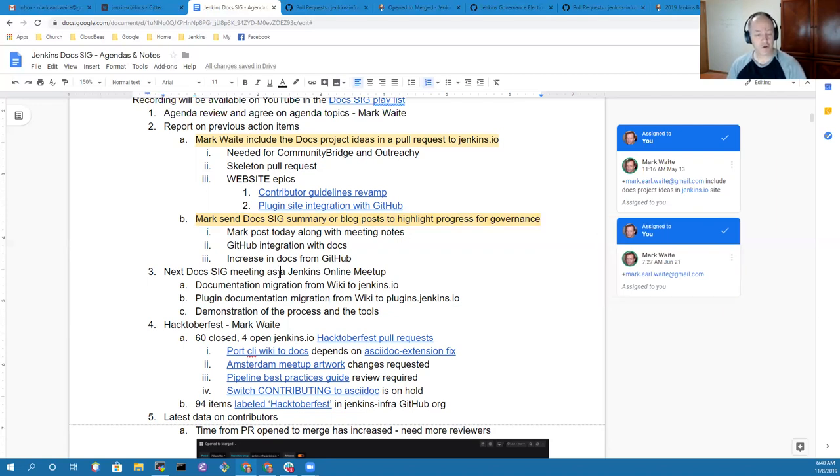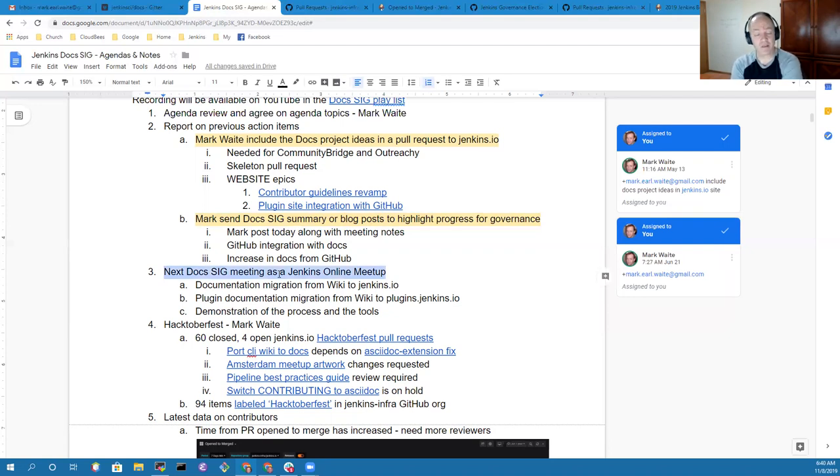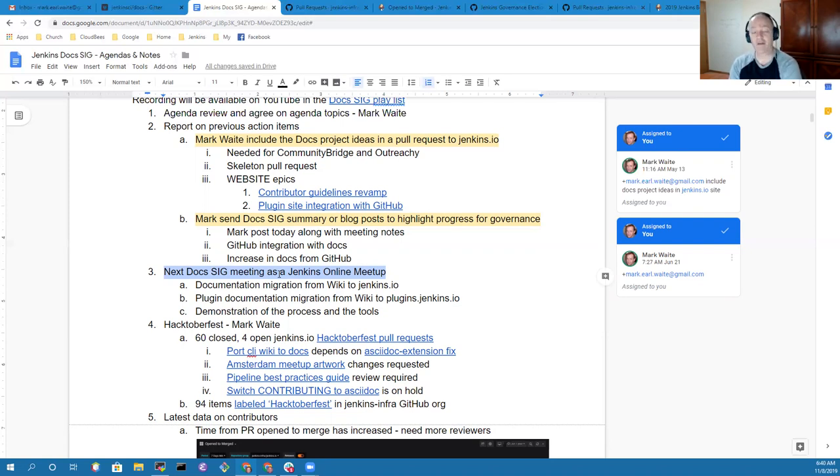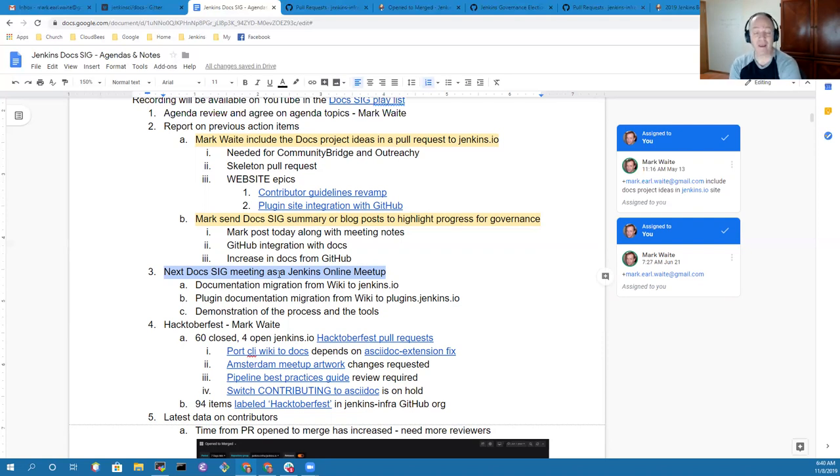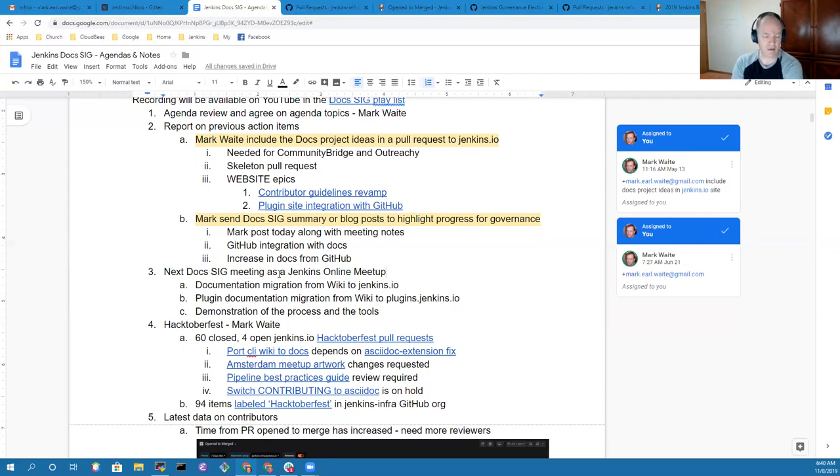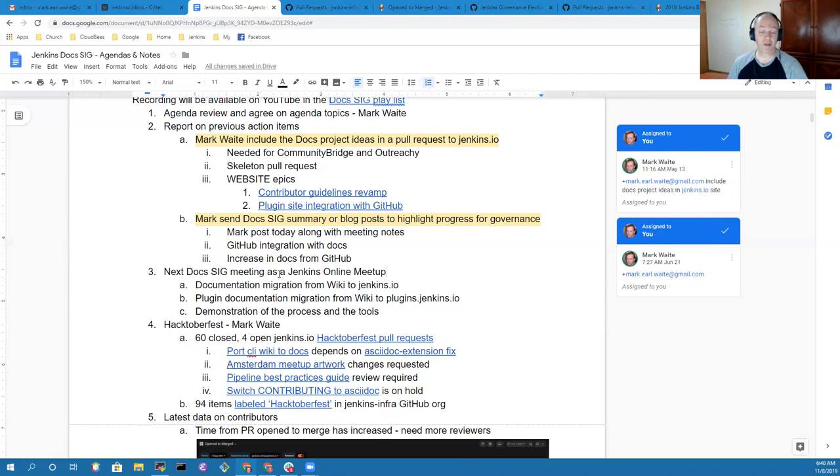In terms of item three, the next DOCSIG meeting is a Jenkins online meetup. We've got really excellent progress there in terms of the migration away from the wiki. Now that the wiki is read-only, more and more content is arriving on Jenkins.io and it's better and better content. Oleg Nanachev will likely be a lead on presenting that and we'll capture that information and share it.